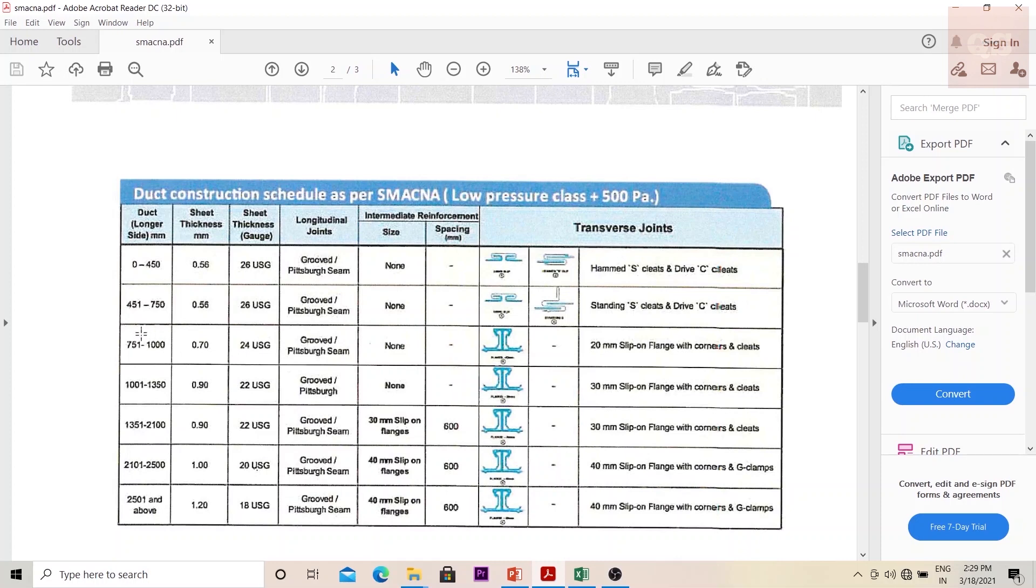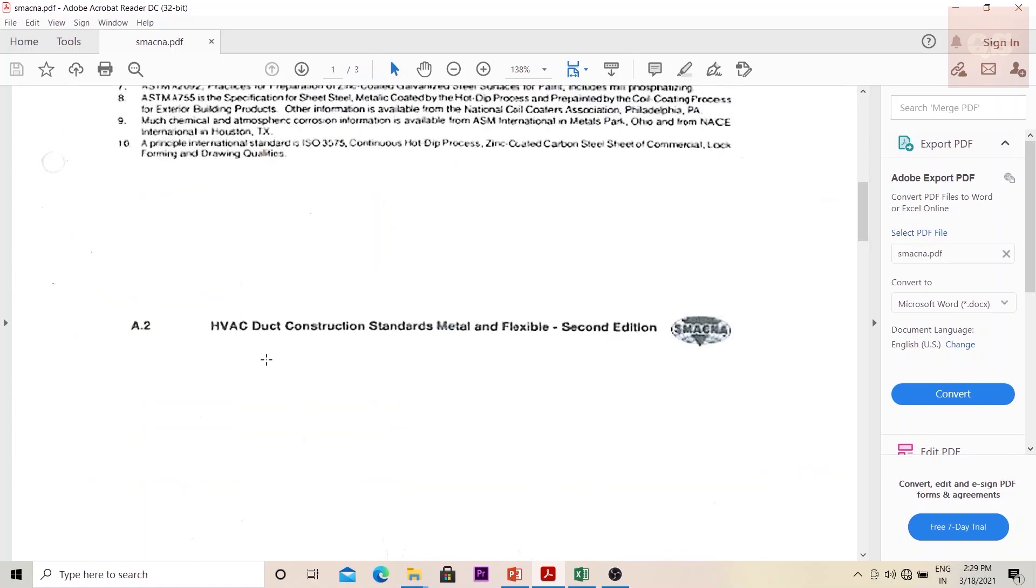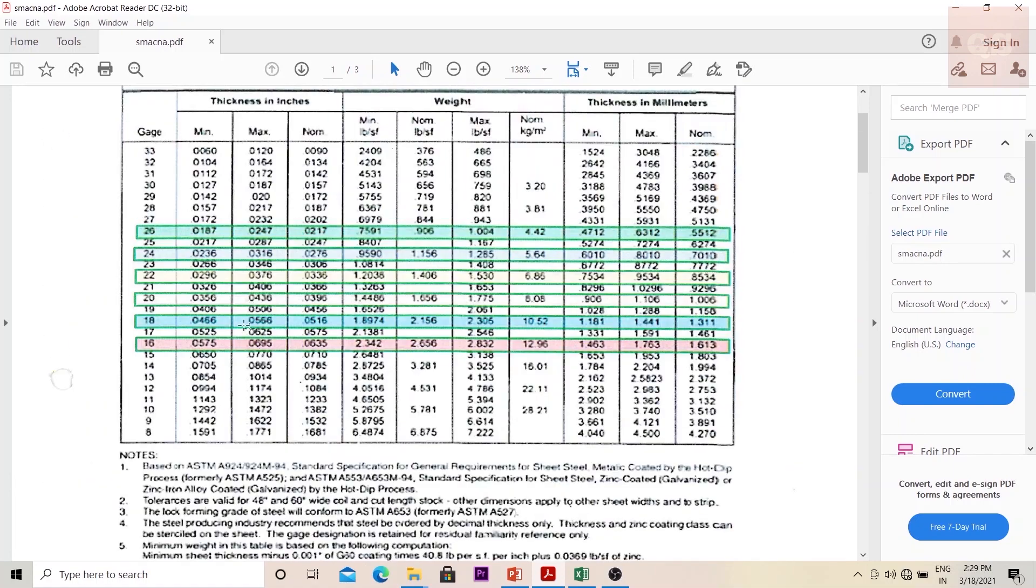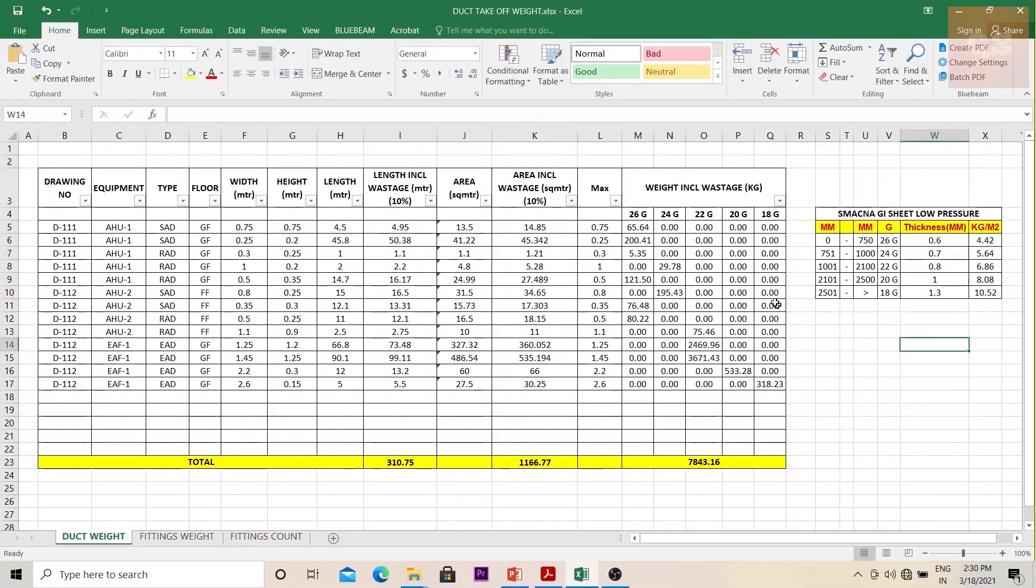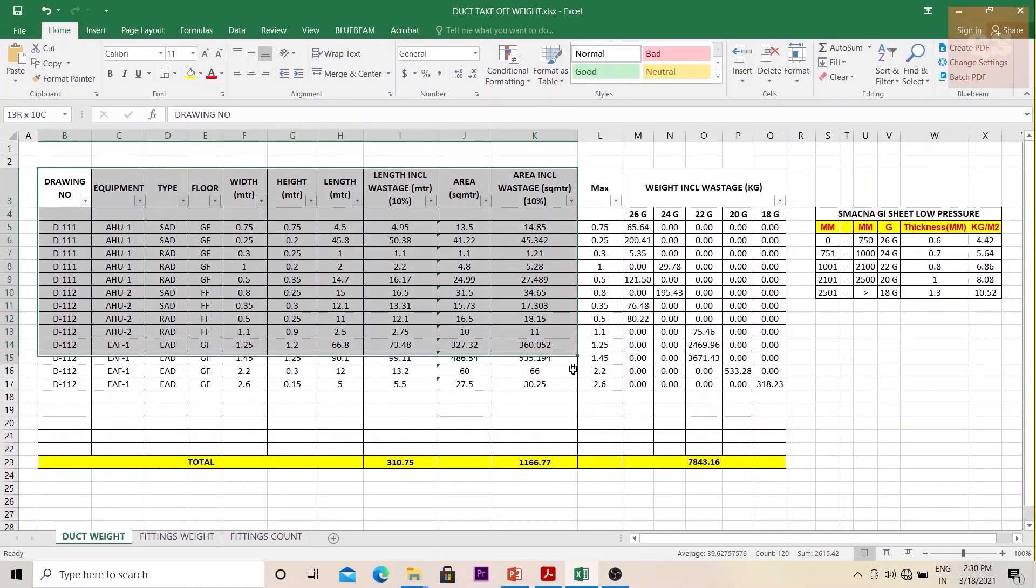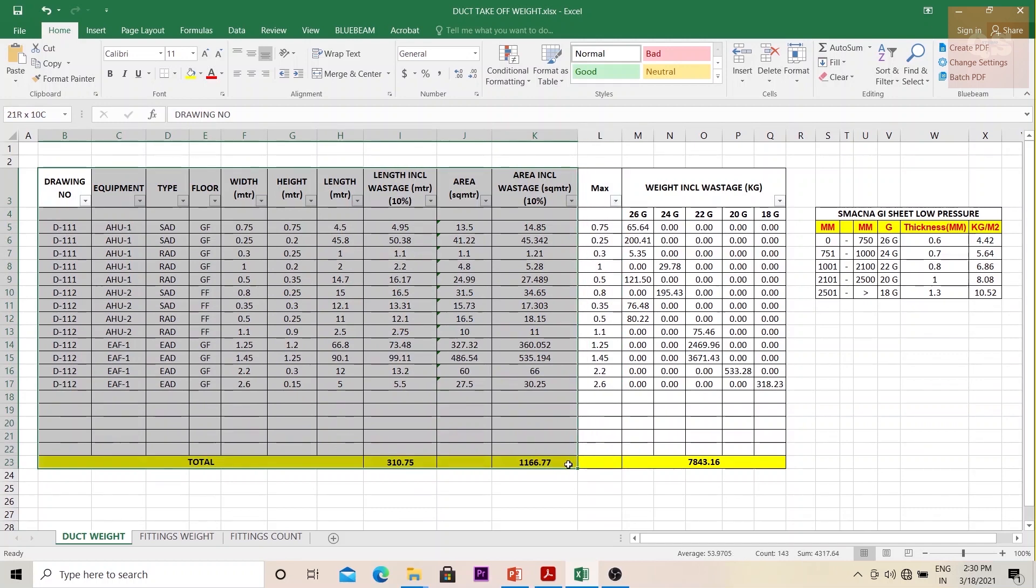That means it will be corresponding to here, between 751 and 1000, and your gauge is 24. So if your gauge is 24, you should correspondingly check what your unit weight is. For 24 it is 5.64. So I've converted these details into a format.